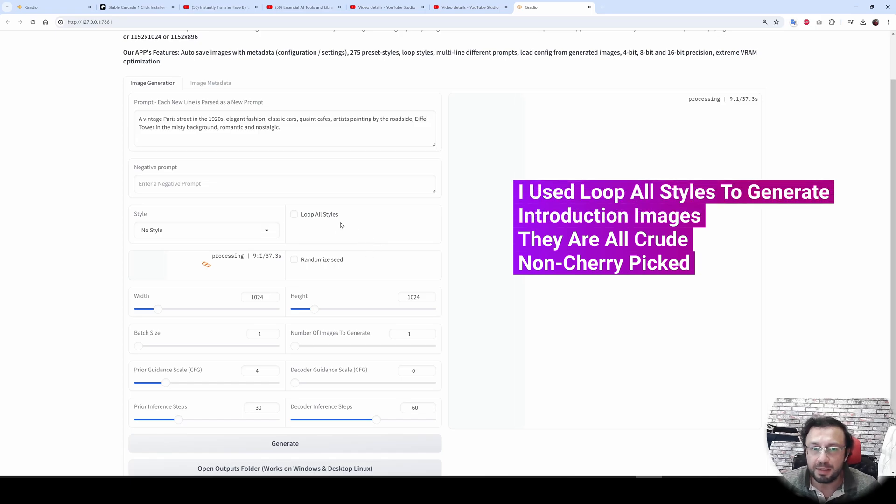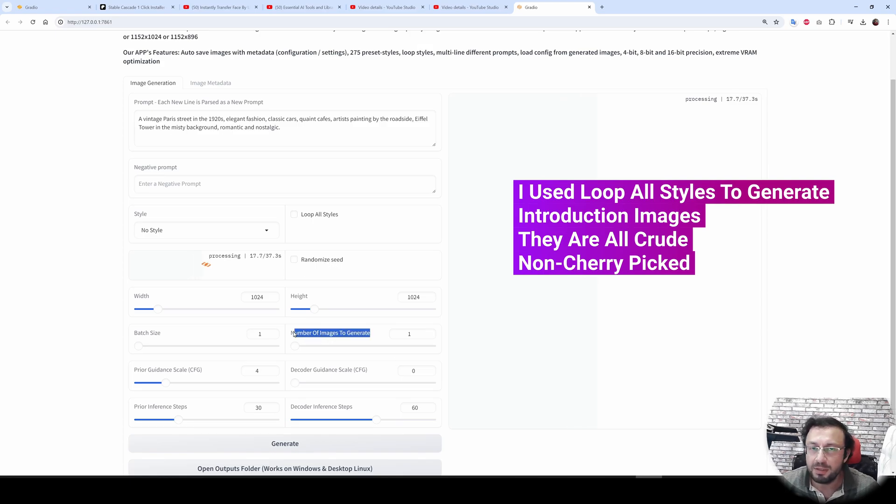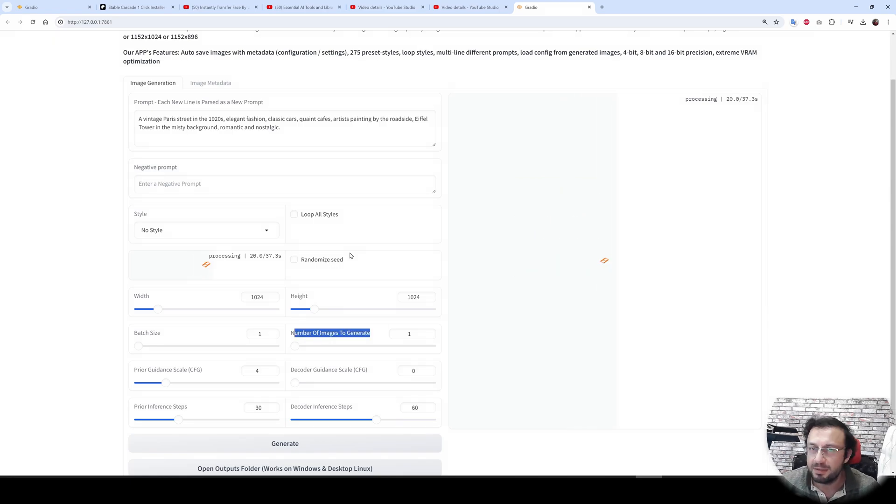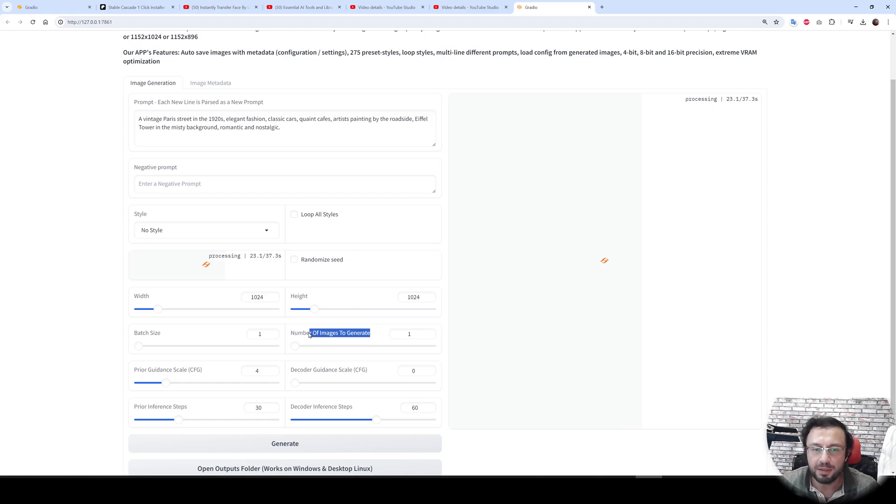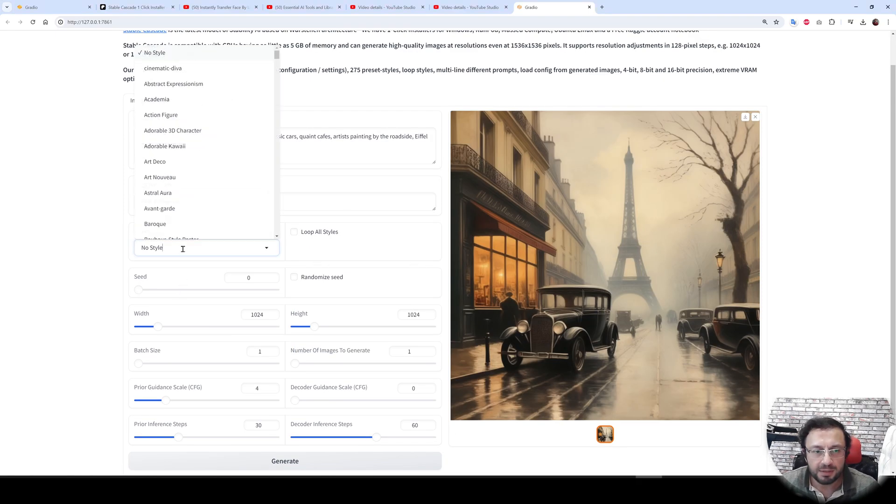This is very useful. I find that loop all styles is very useful as well. Moreover, randomized seed is very useful as well. When you generate more than one image, it will increment the seed so it will generate different images each time. And you see we got the same image.